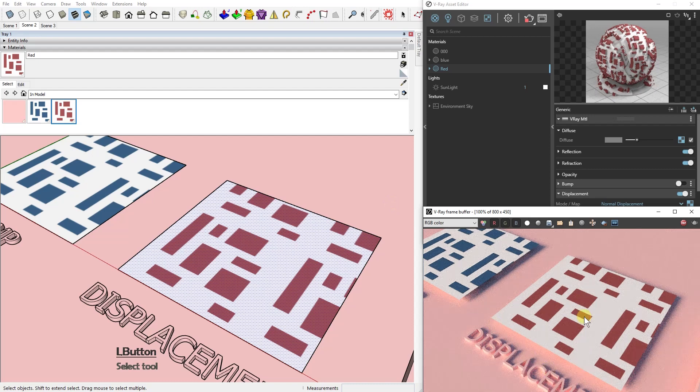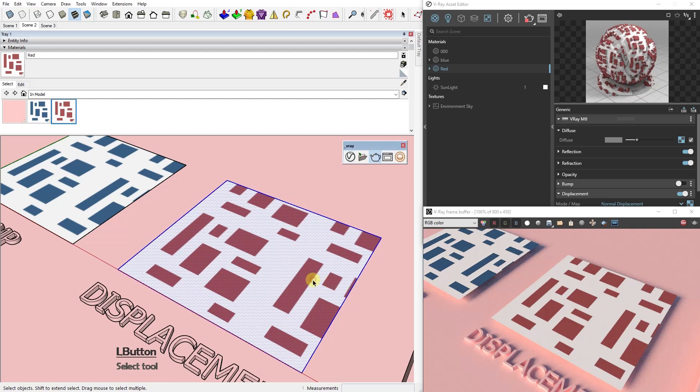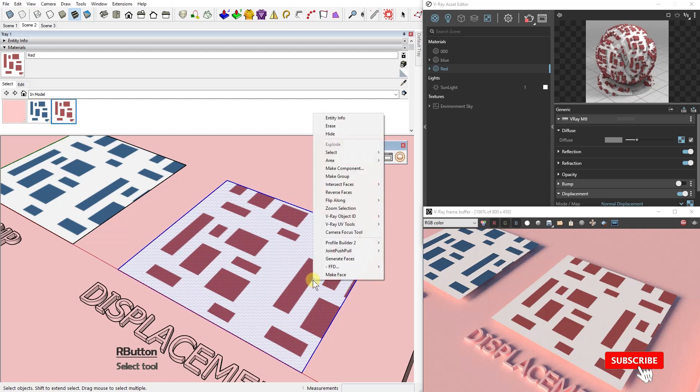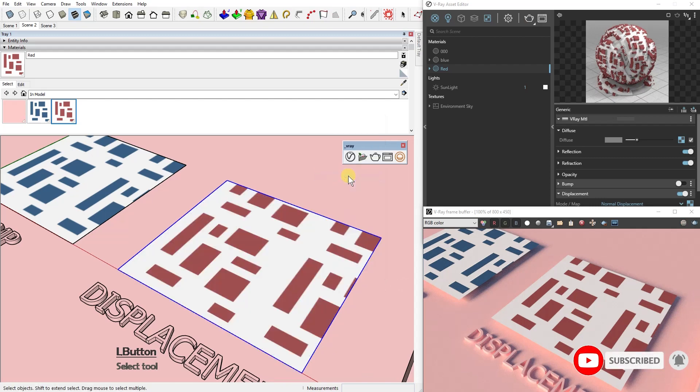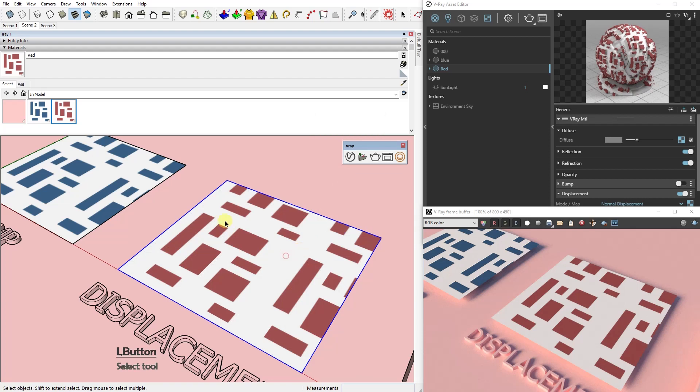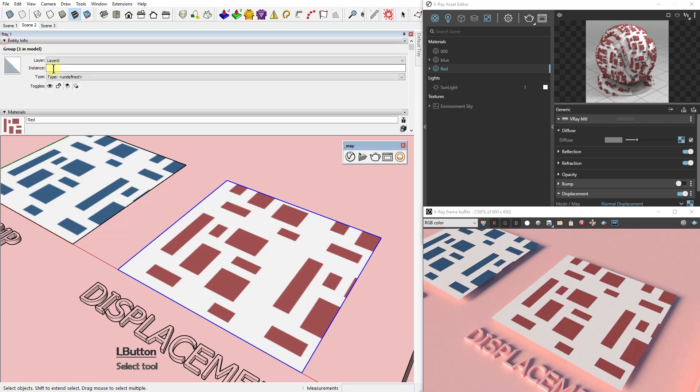For a material with the displacement map to work as it should, it needs to be in a group or component. Not only that, but the displacement material needs to be applied to the component. In this case, as you can see, our plane has the material applied, but the component itself doesn't.